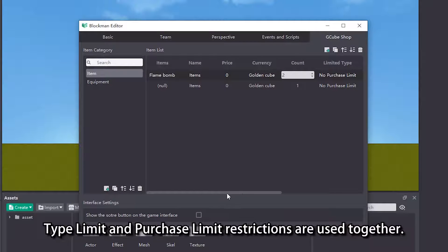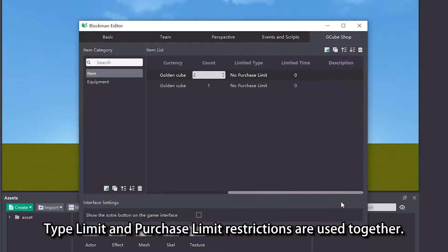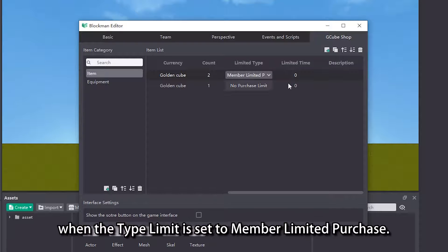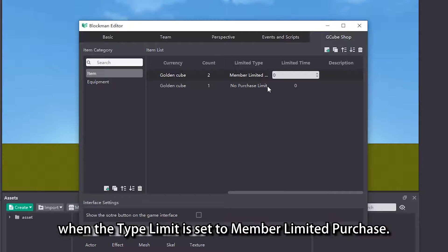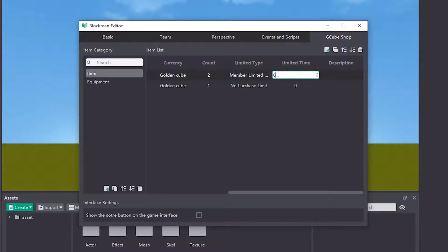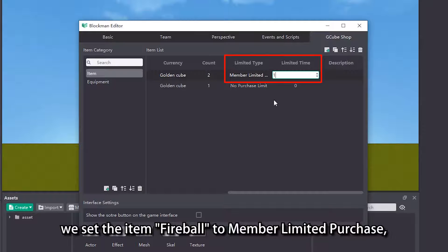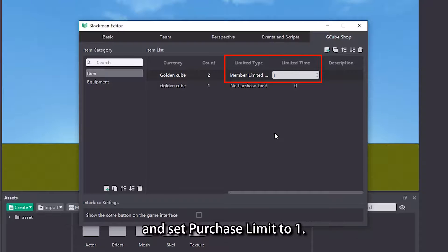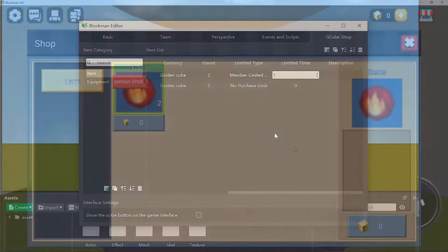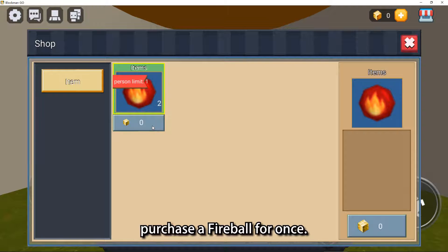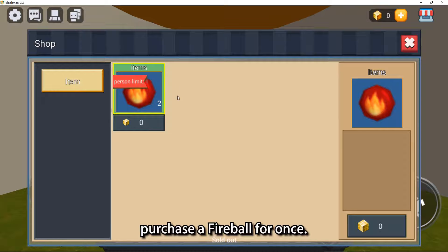Type limit and purchase limit restrictions are used together. Purchase limit will take effect only when the type limit is set to member limited purchase. For example, we set the item fireball to member limited purchase and set purchase limit to 1. This means that a player can only purchase a fireball for once.